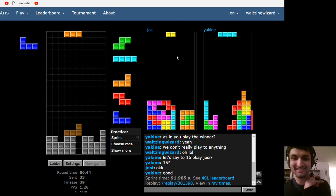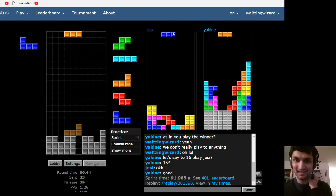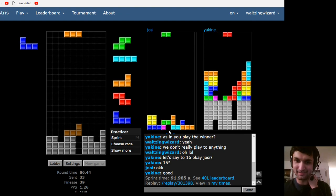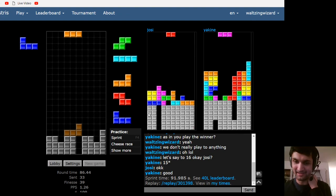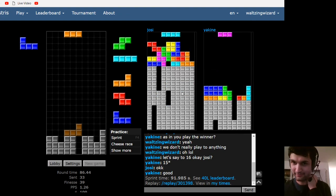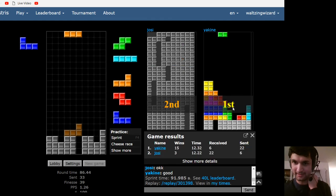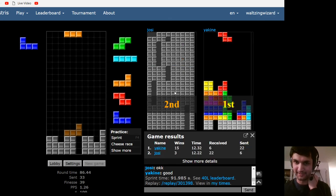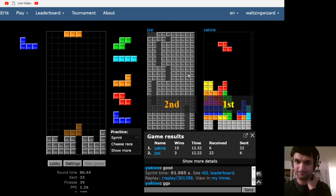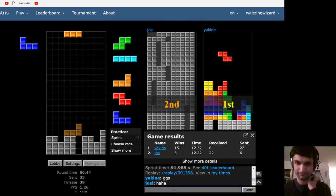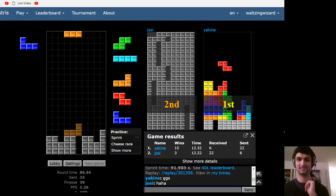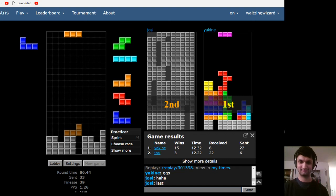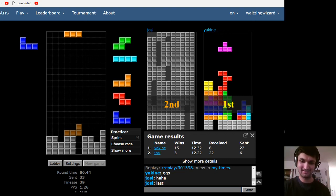So looks like Josie has a little bit of a misdrop here, it's nothing that he can't fix though. Joaquin has a pretty clean field though, so Josie didn't really get a chance to fix it, unfortunate. Alright, Josie wants to play one more.